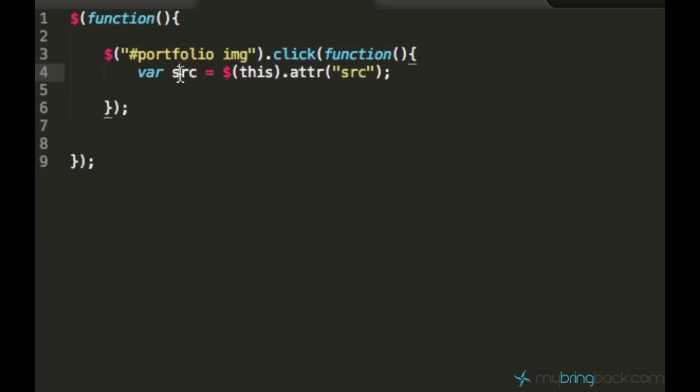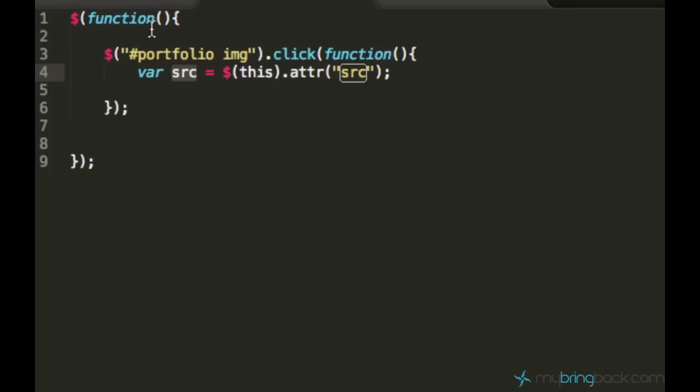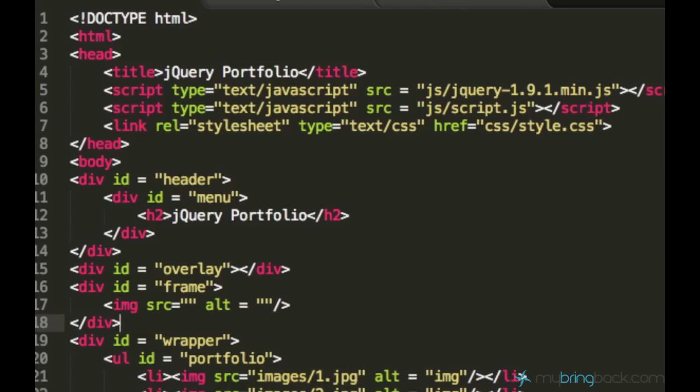In this variable source, we store this source property, just to pass this image because we want to get the path to the image when the image is clicked.